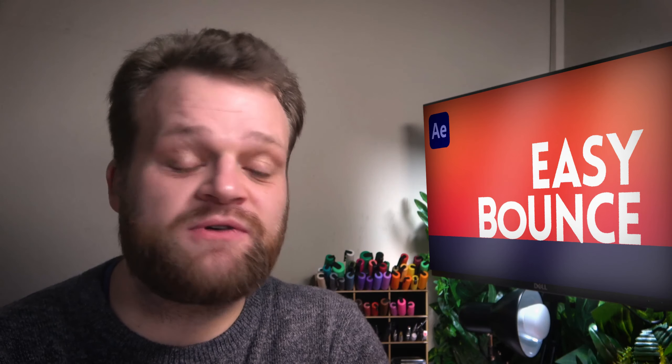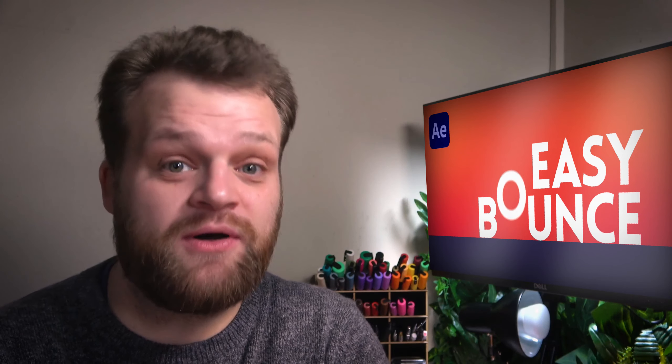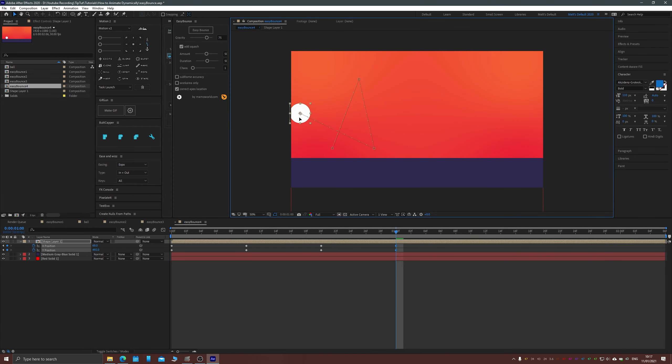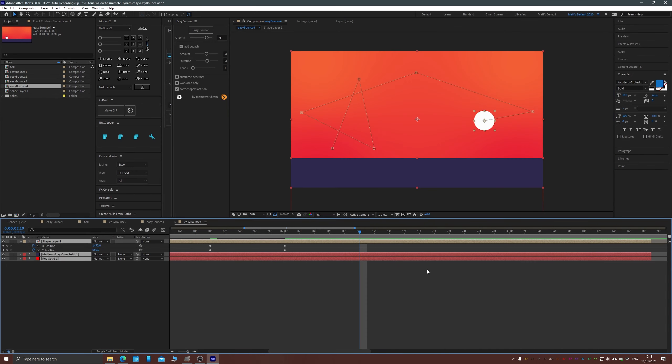Hello everybody and welcome back to TipTut. Are you just so goddamn fed up of animating realistic bounce physics in your motion graphics animations? Well, I know I am. So here's a great little plugin that takes care of that for you. Add some simple positional keyframes to your object, one for each bounce and one for each peak.